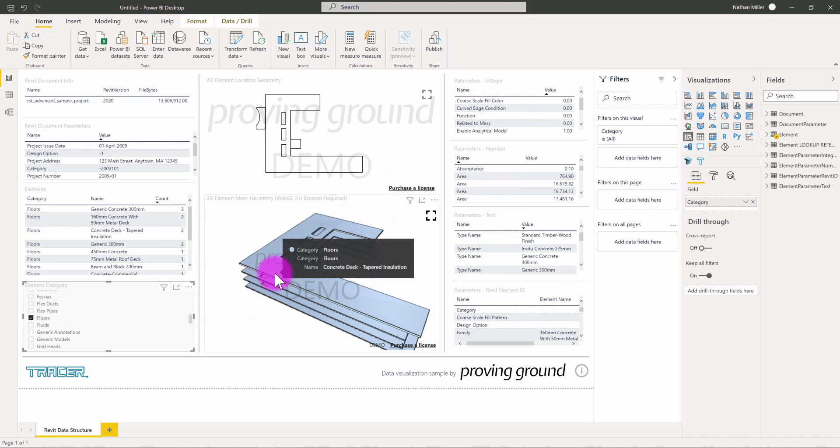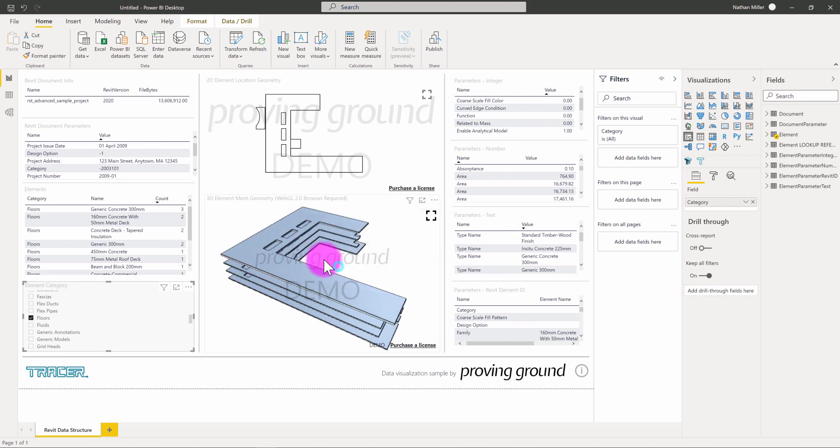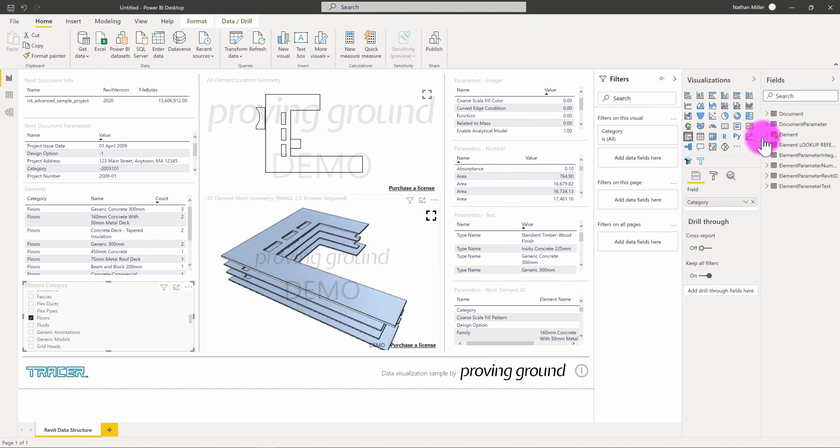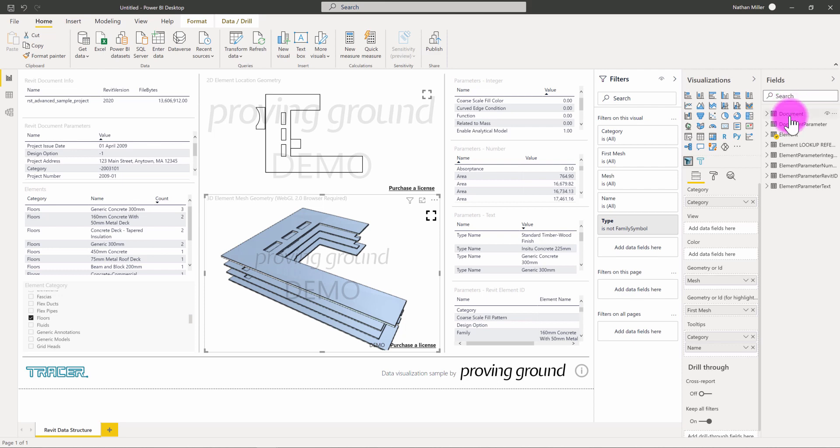And then we have the parameter tables, which are showing itemized parameter listings for the various elements in the model. So, it provides a good overview of the information and really explains the essential data structure that Tracer uses to compose a Revit model.